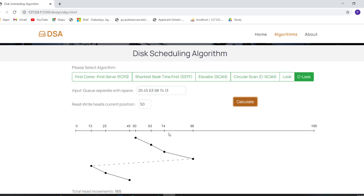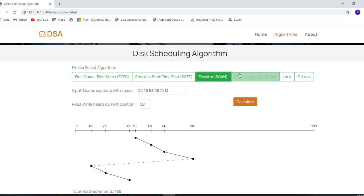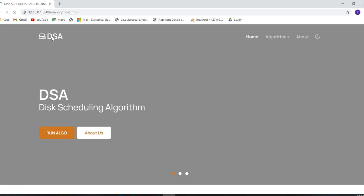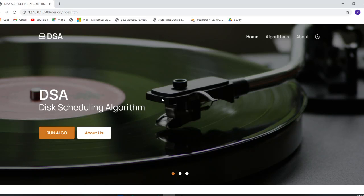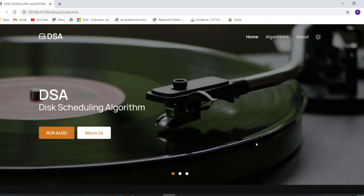That covers everything on the algorithm page. To return to the home page, you can click the Home button or click the DSA icon. We also added a dark mode to the website that applies to all pages — just click the dark mode icon and the website switches to dark mode.